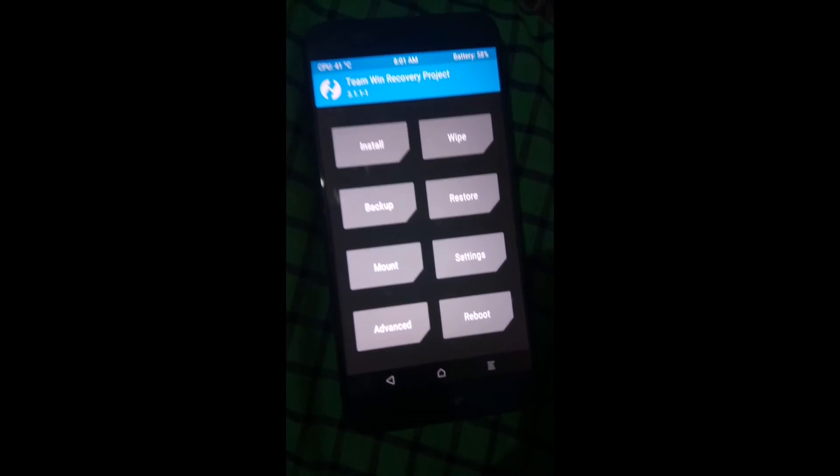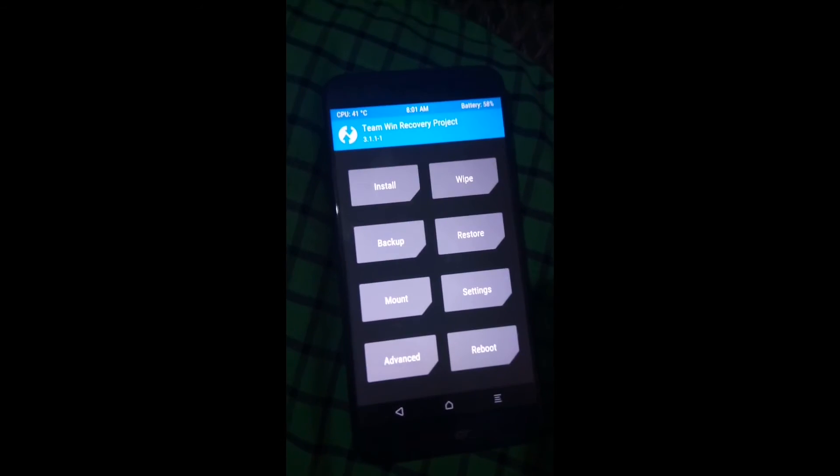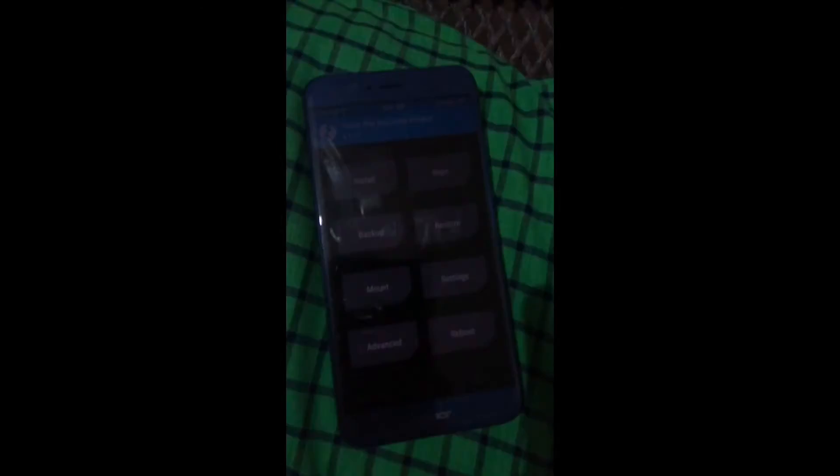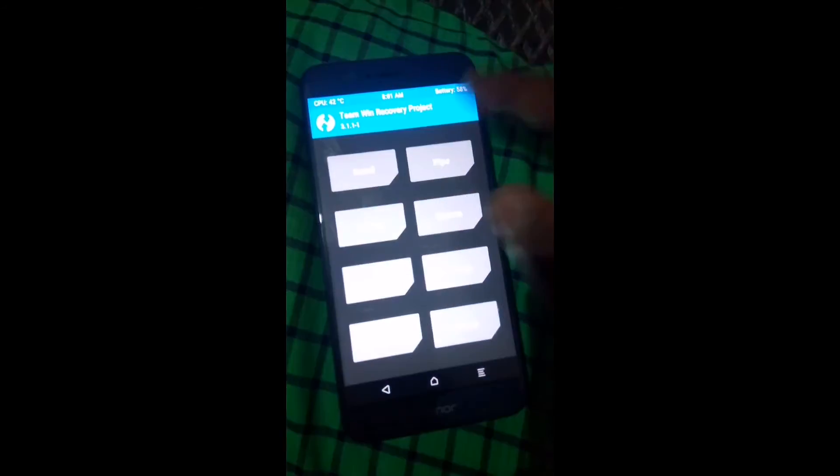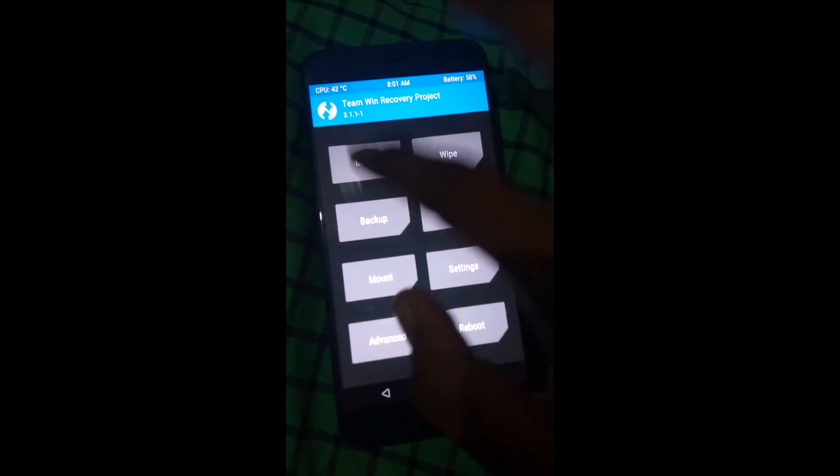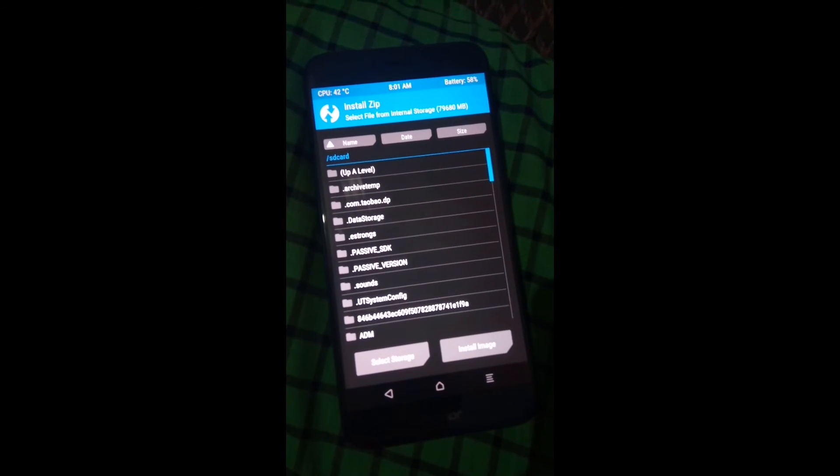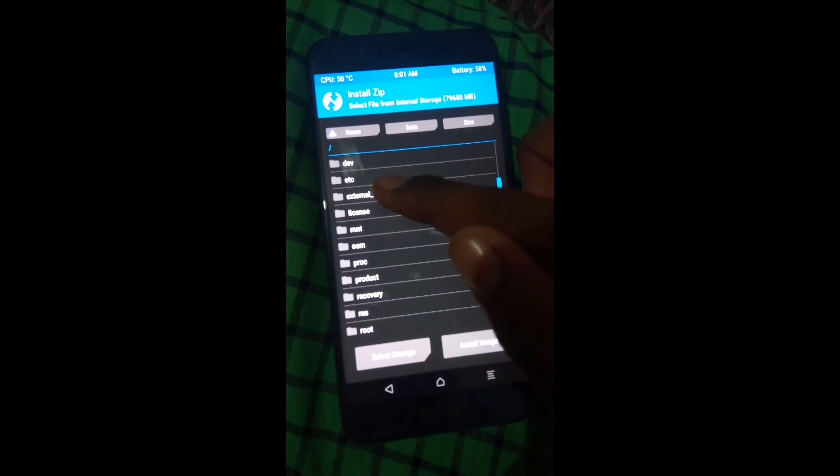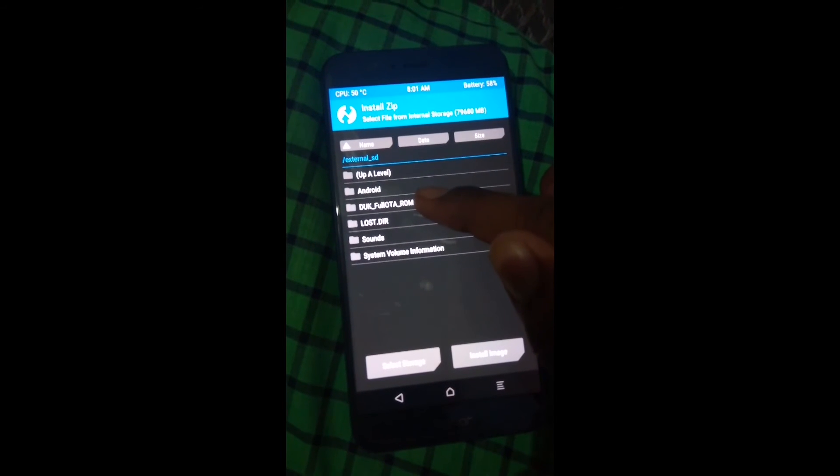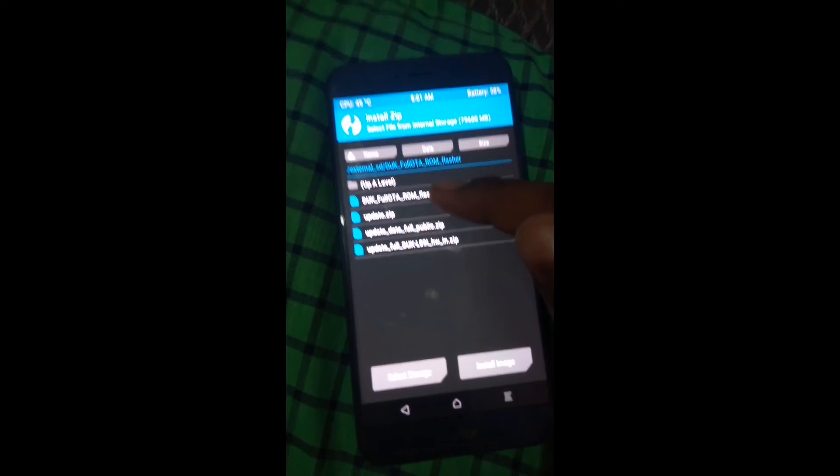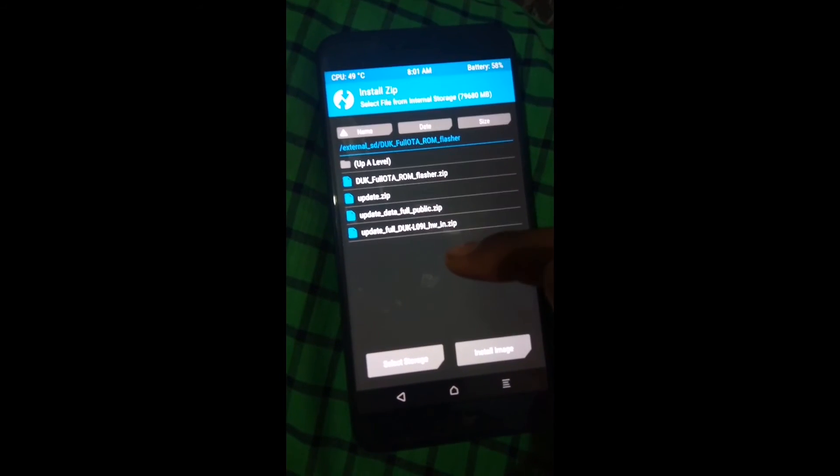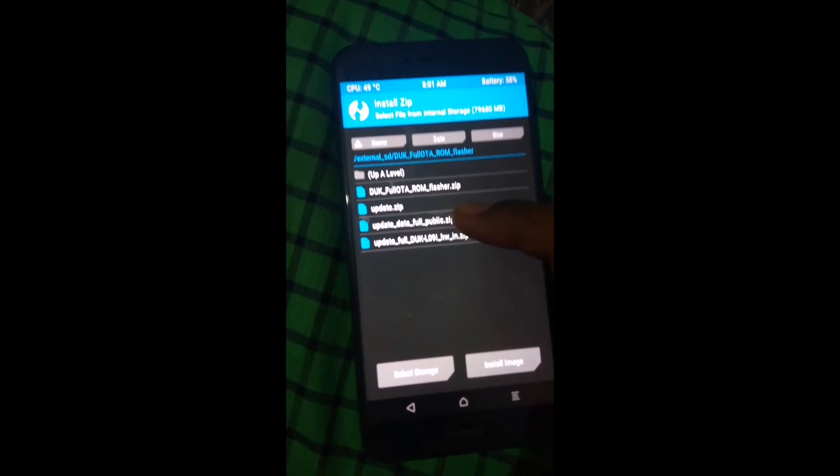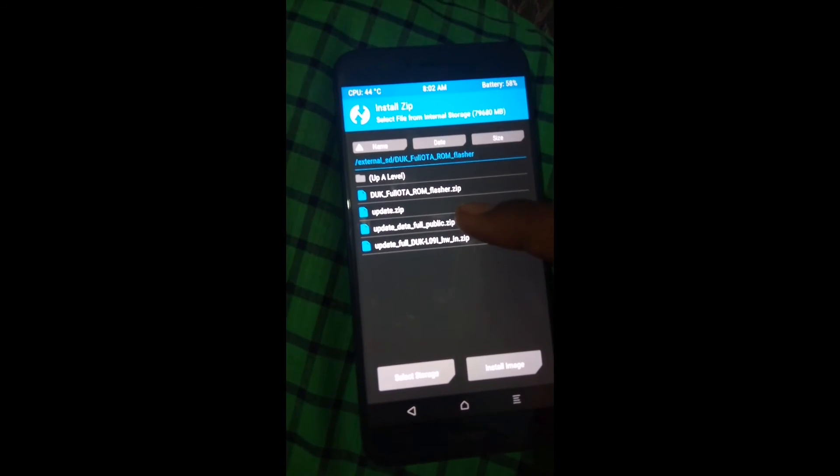Now we are in TWRP recovery which is for Oreo. Now let's install that full OTA ROM flasher externally. Here is the zip: DUK full OTA ROM flasher.